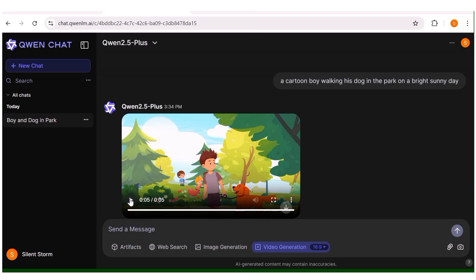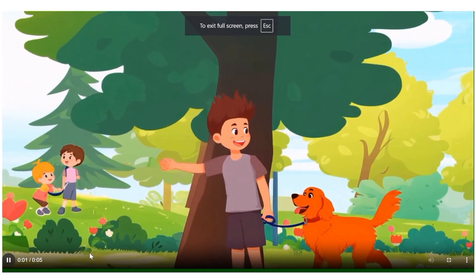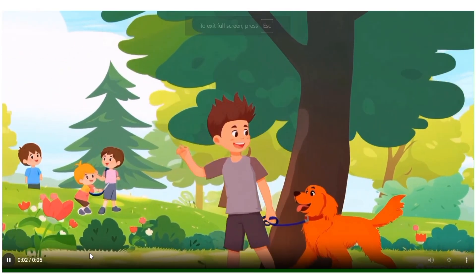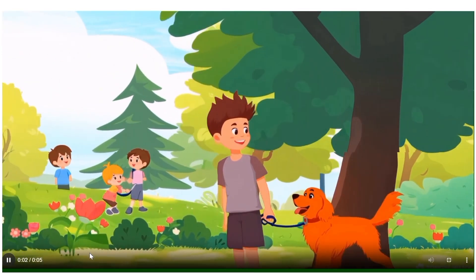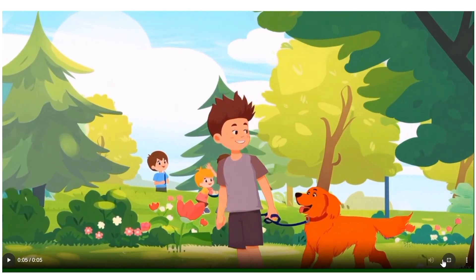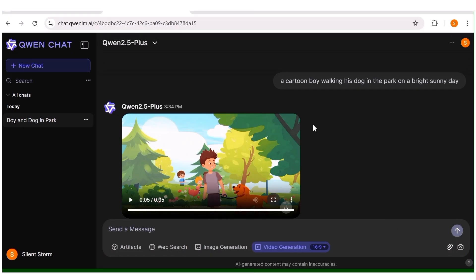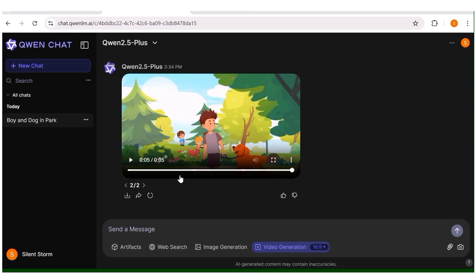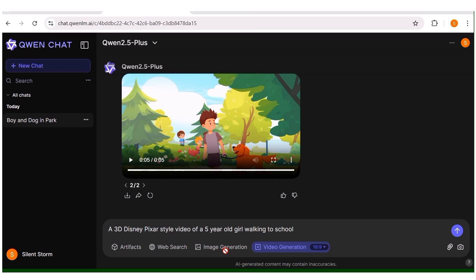Here is the ready video — let me expand it. As you can see, the video is of really nice quality. This is a 2D animation and it's actually really, really good.